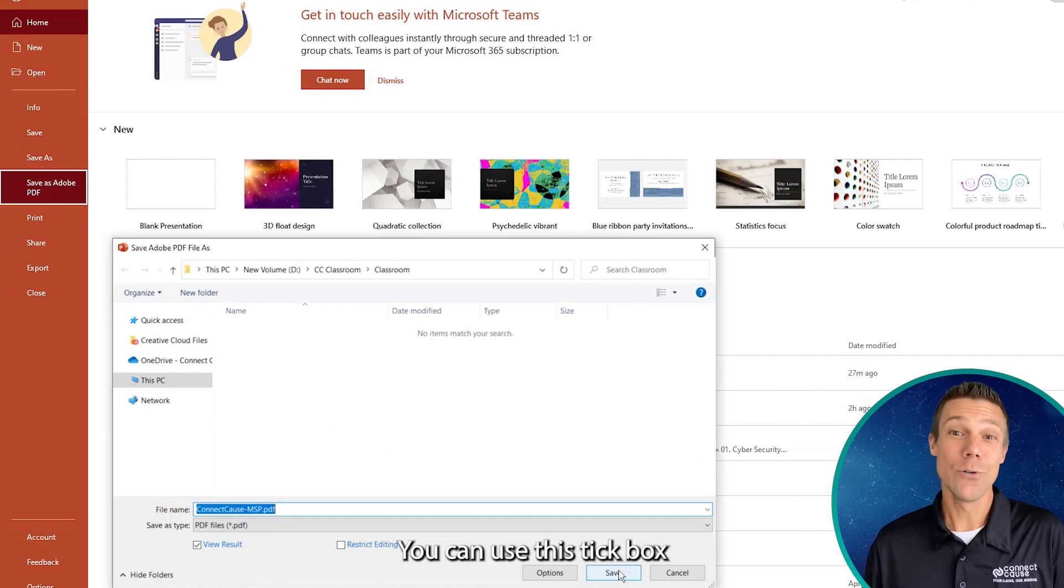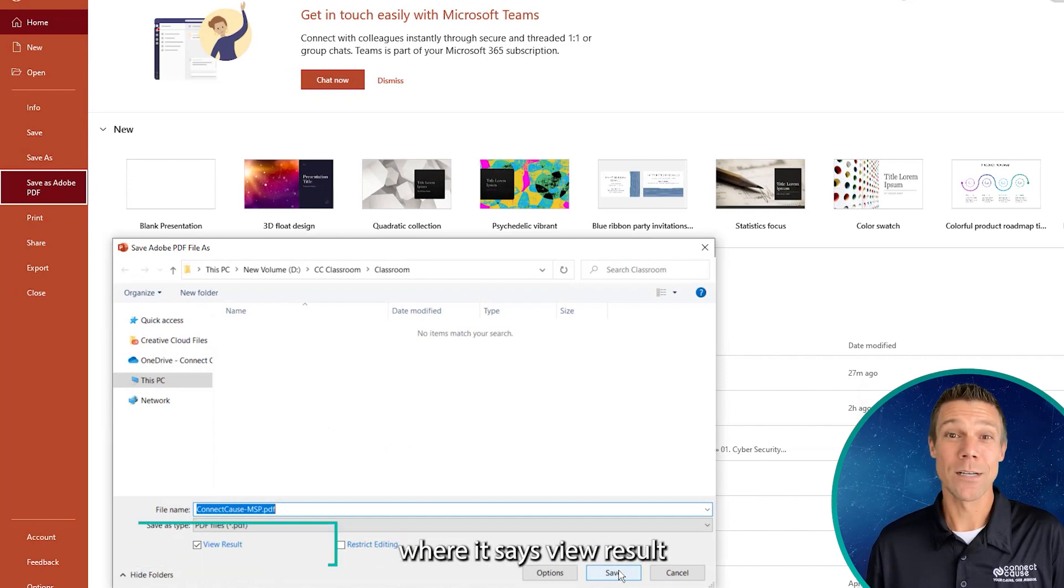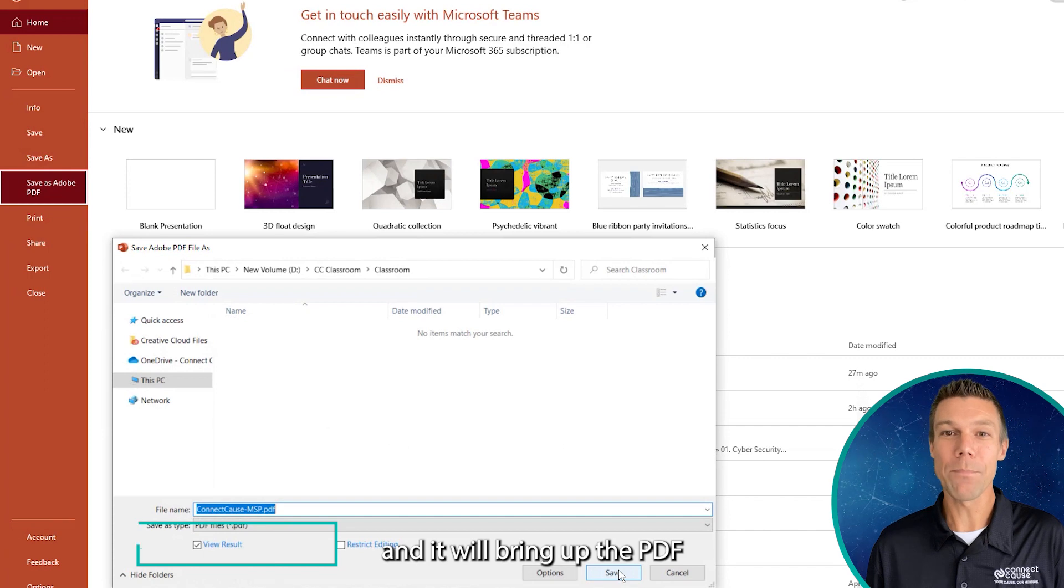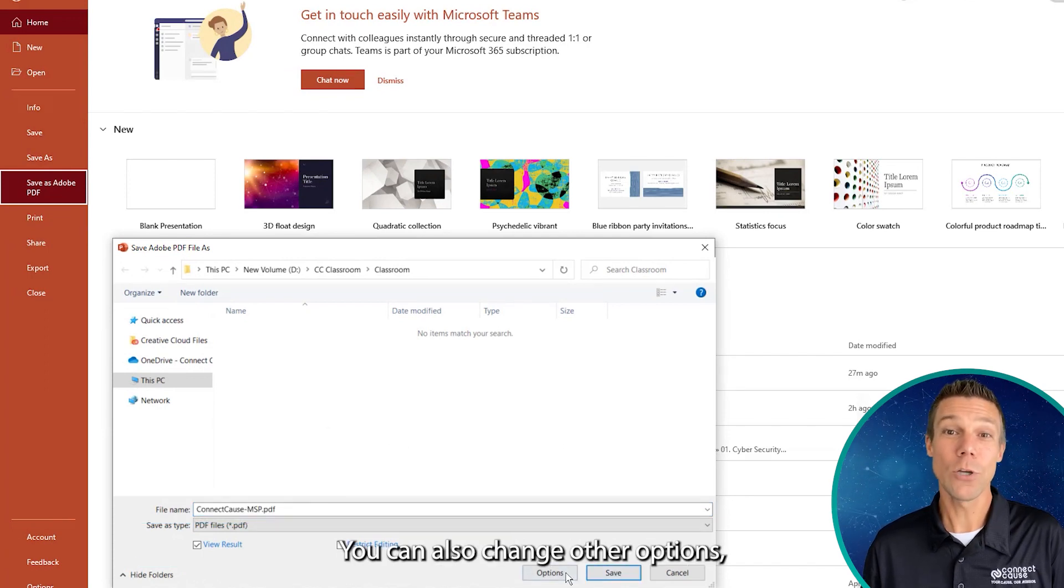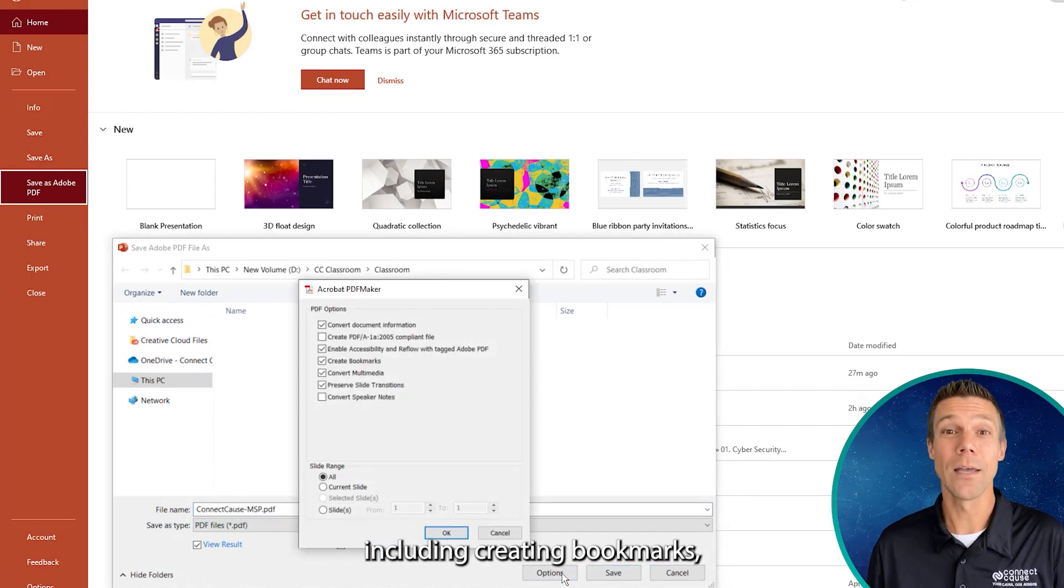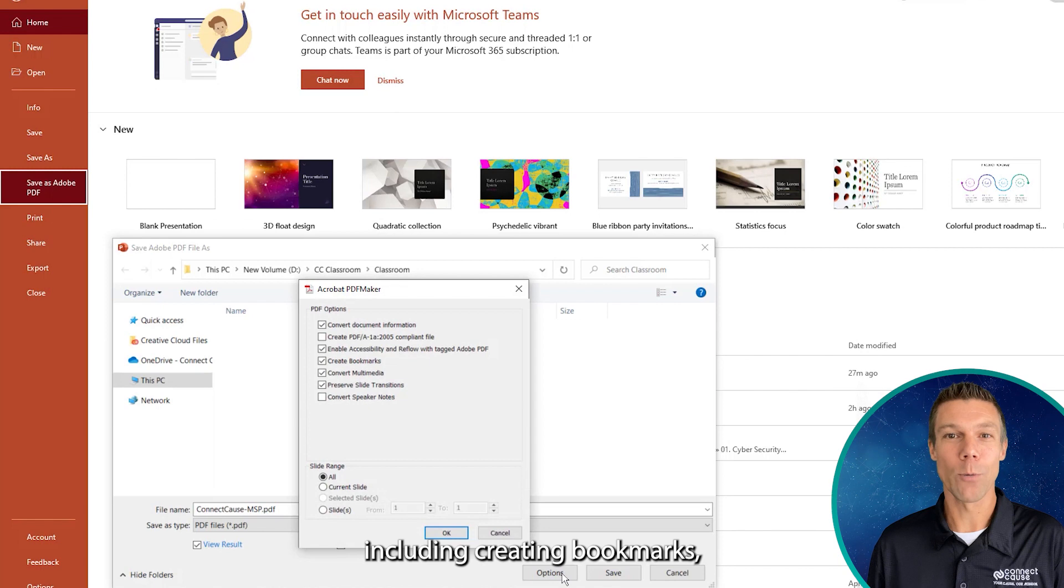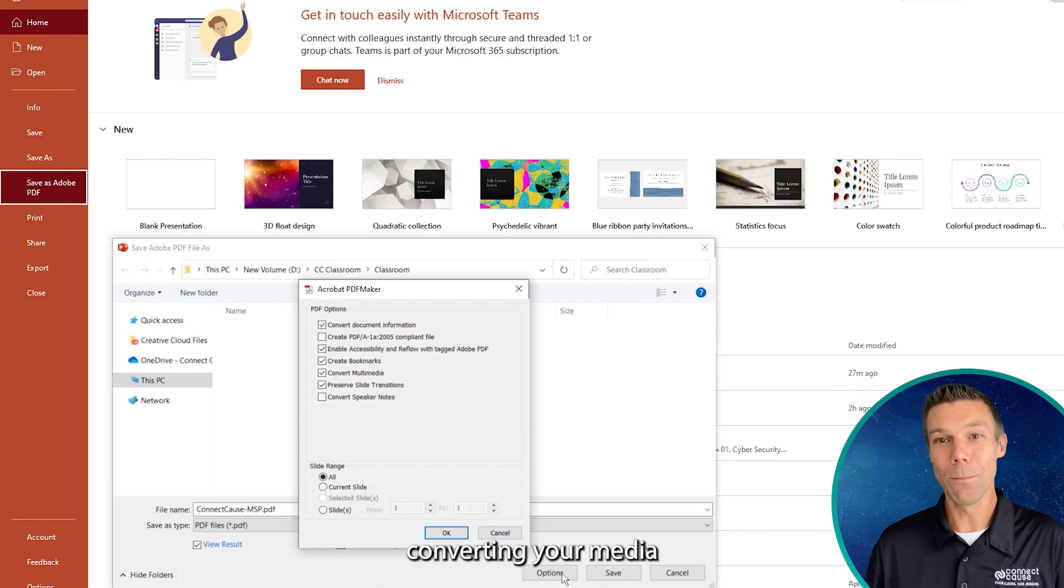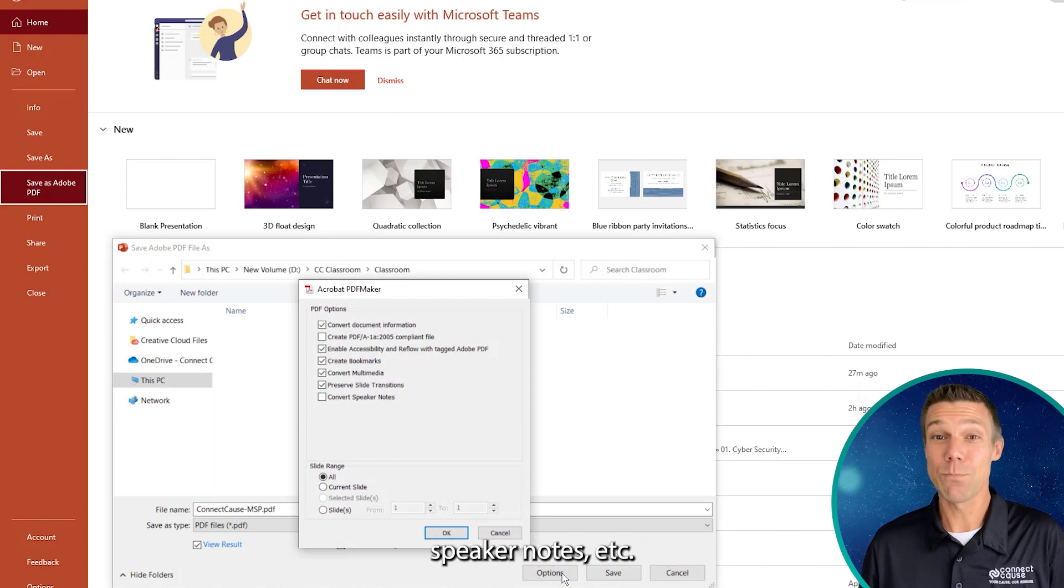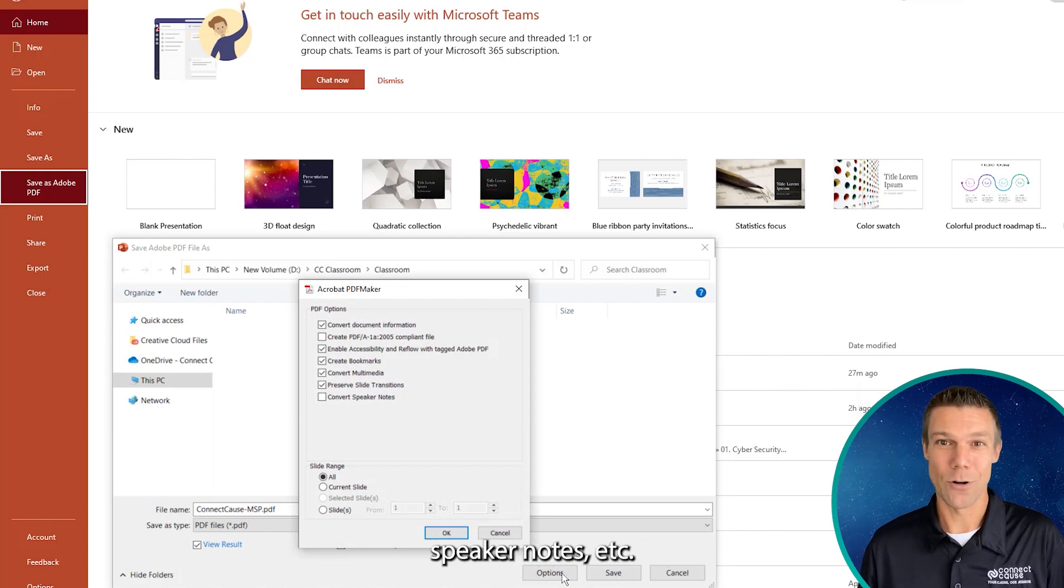You can use this tick box where it says View Result, and it will bring up the PDF once you have it saved. You can also change other options, including creating bookmarks, converting your media if you have any, converting speaker notes, etc.